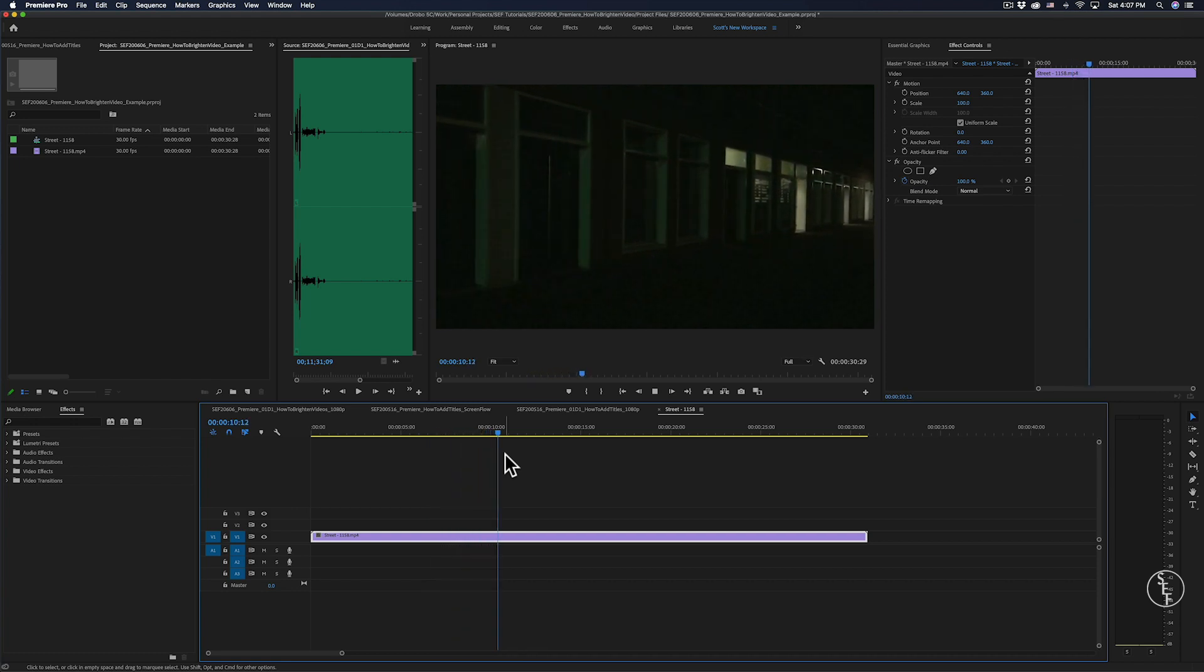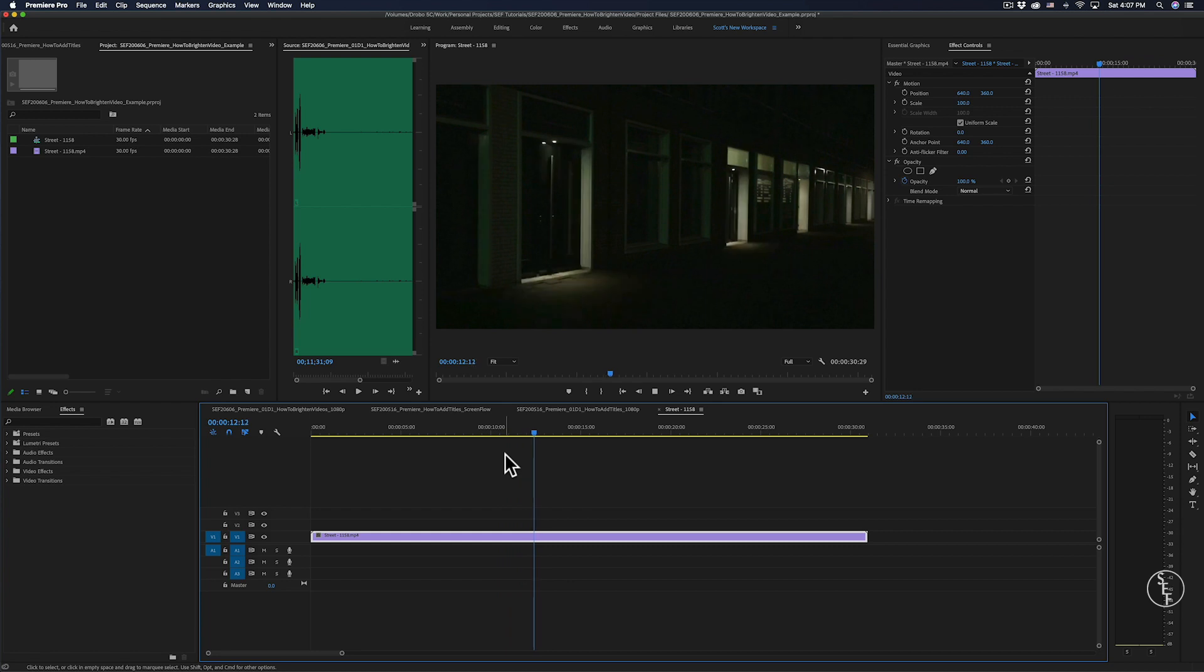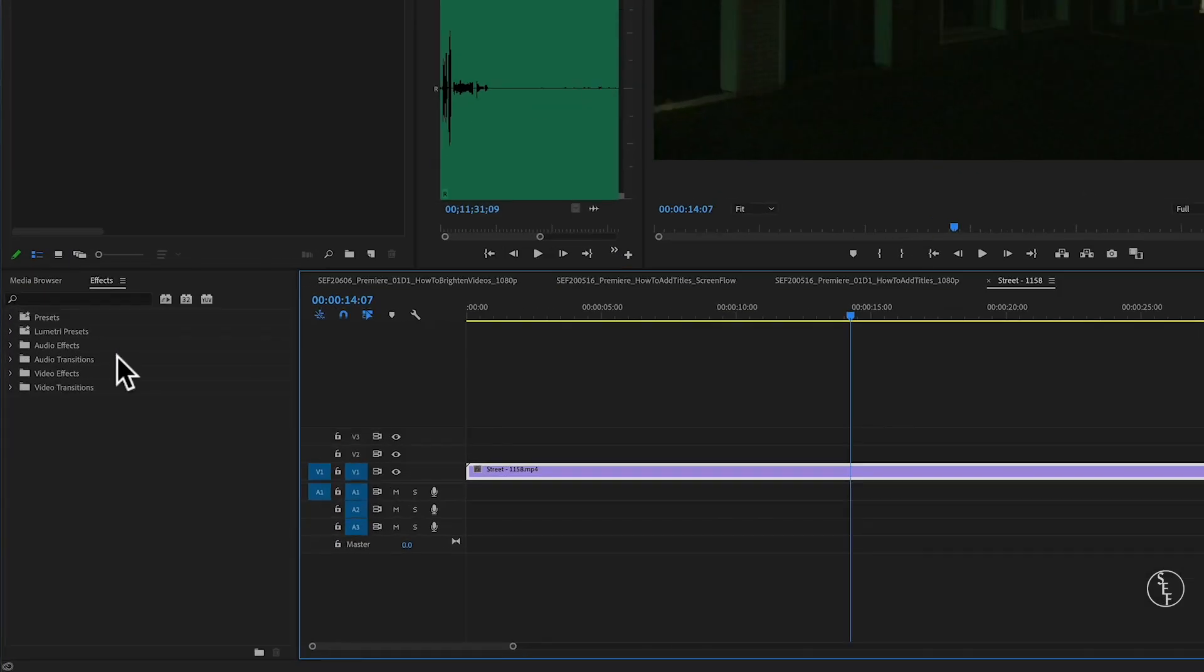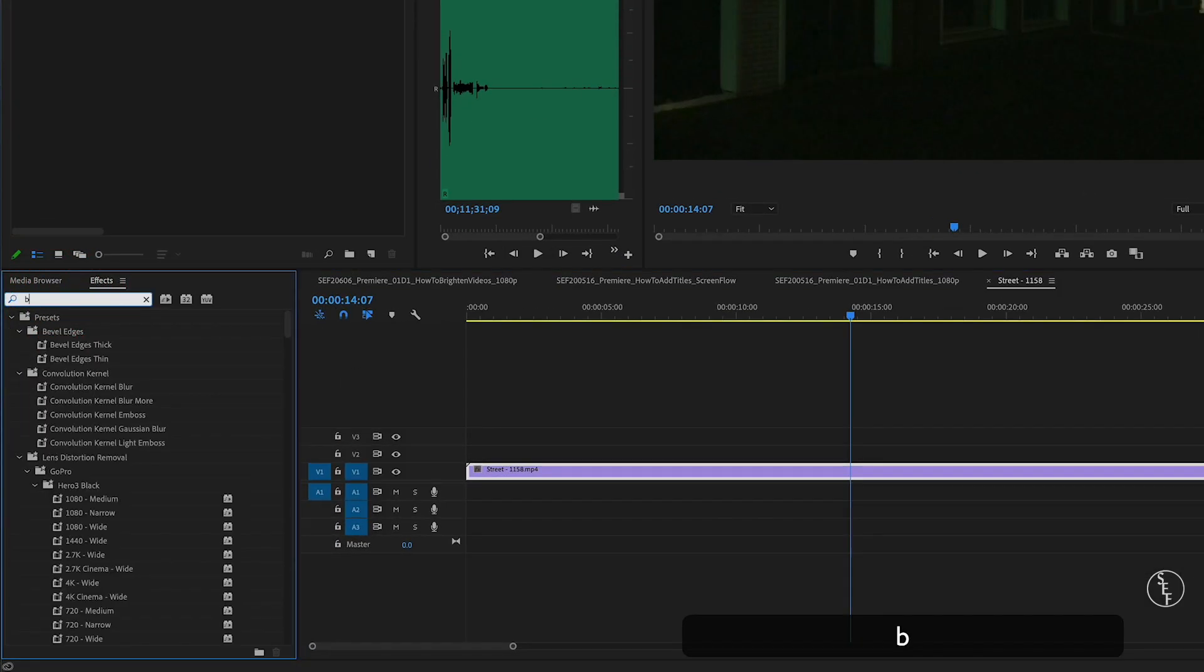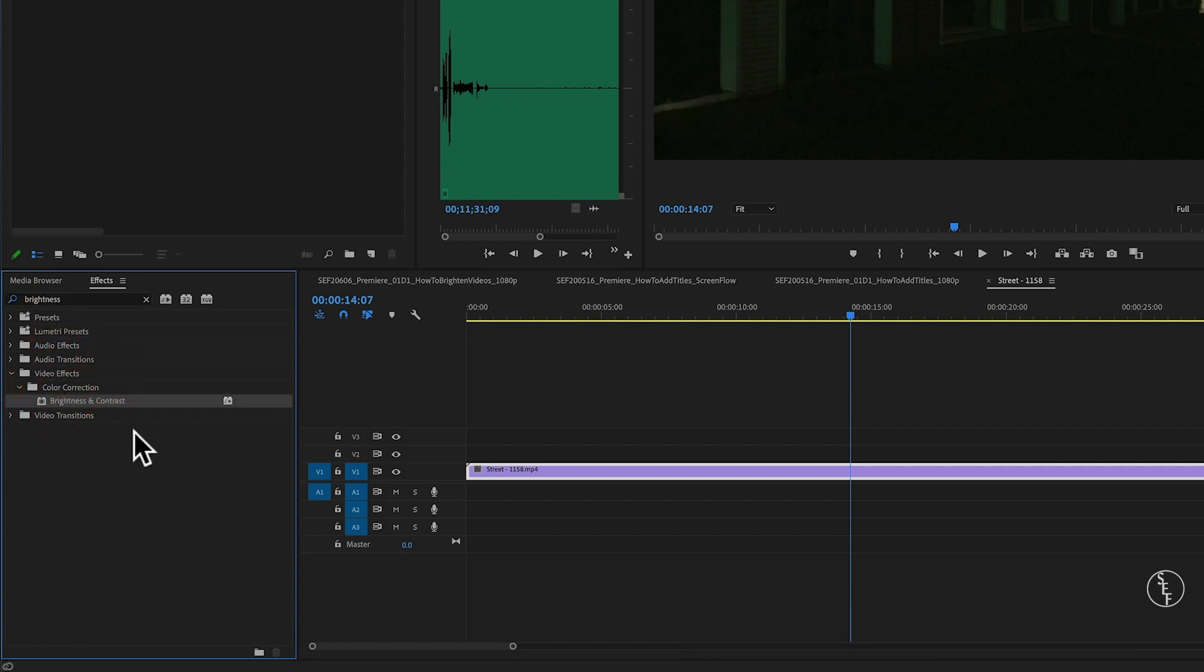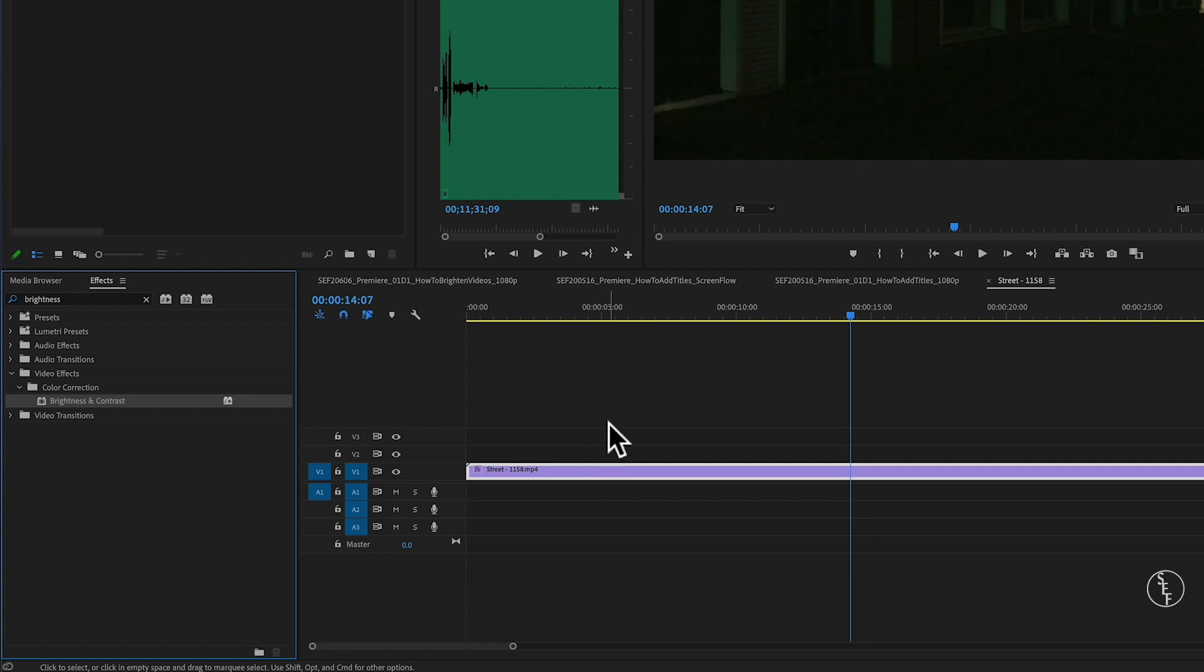There's a few ways to do this in Premiere, so I'm going to show you the quickest and easiest way first. If I go down to my effects panel and type in brightness, an effect called brightness and contrast should come up. I'll just drag and drop this onto my clip.